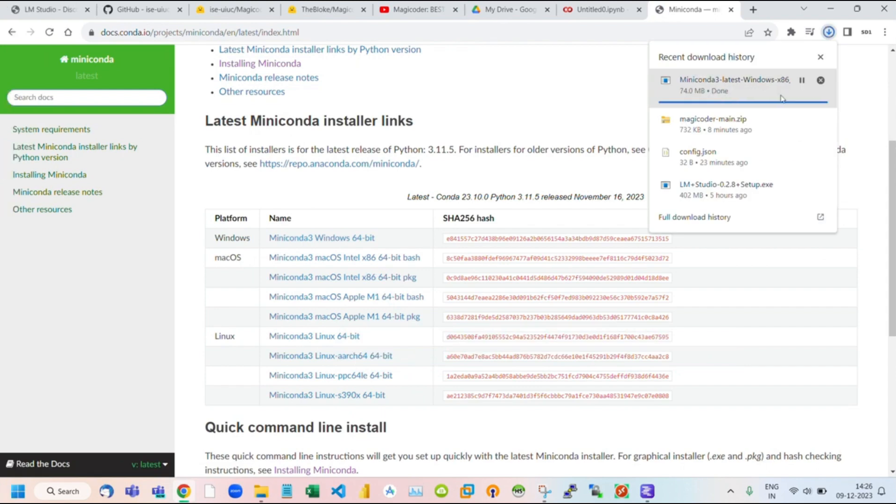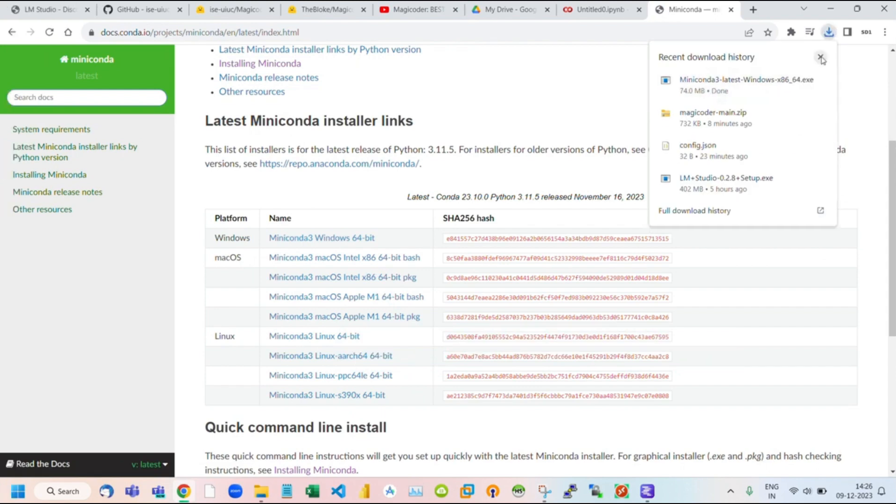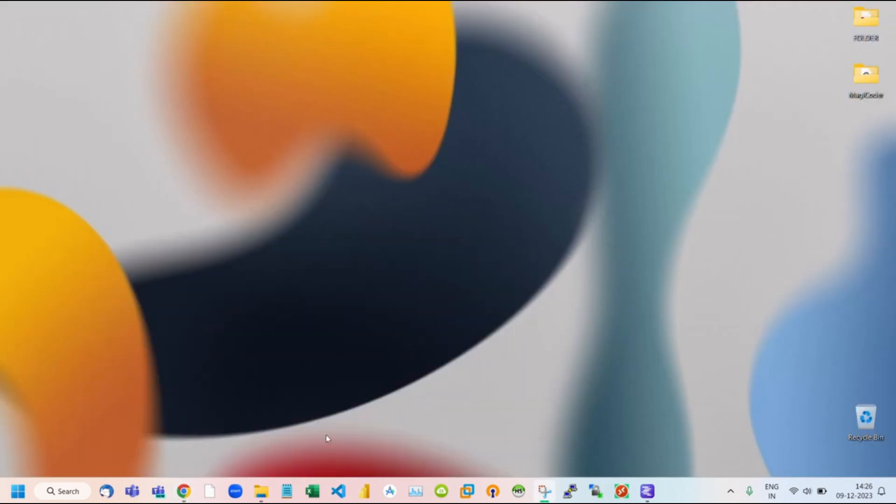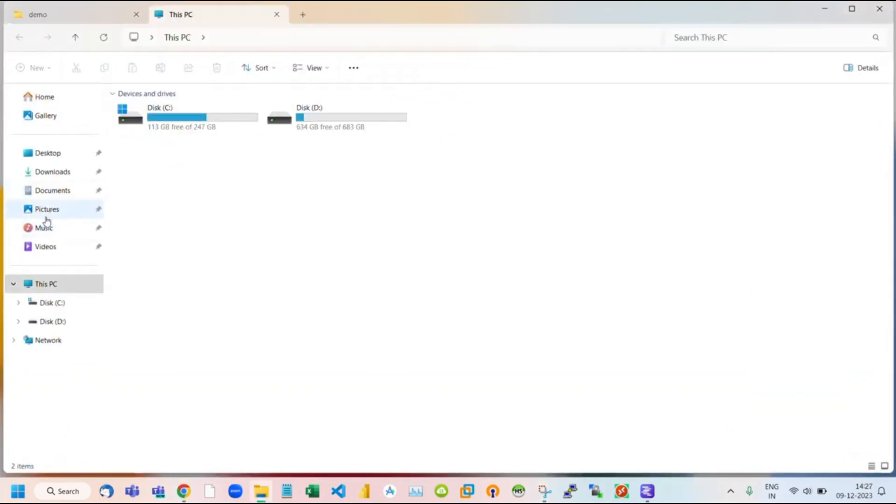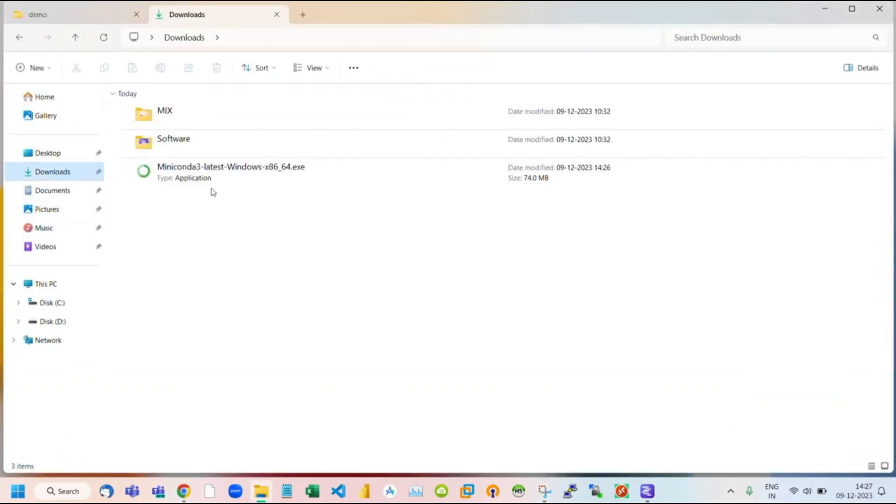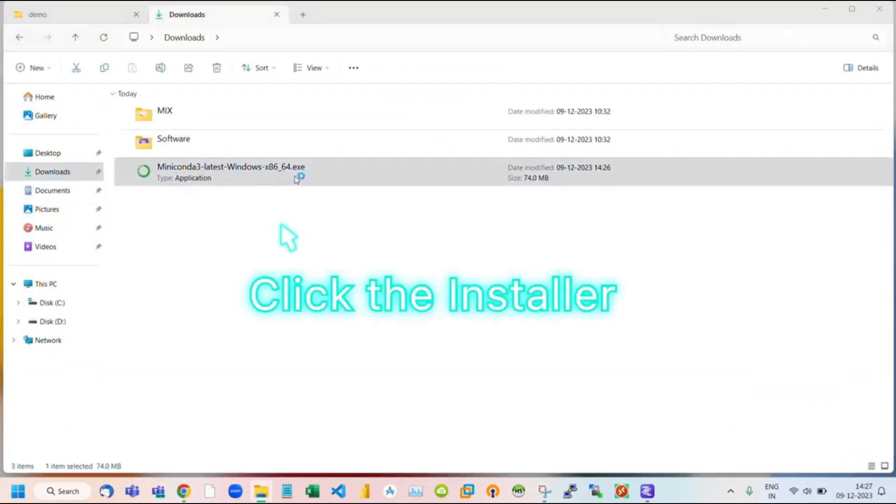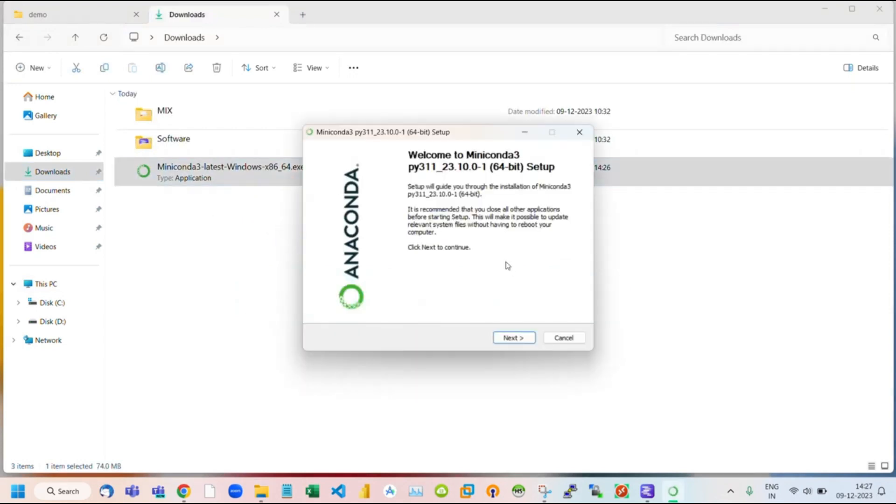Once it downloads to your system, go to your desktop and open the File Explorer. Navigate to your download folder where our Miniconda file was downloaded. Double-click to start the installation process.